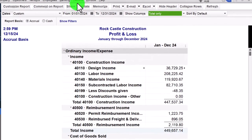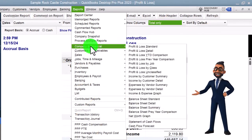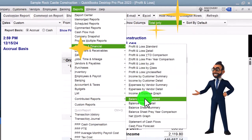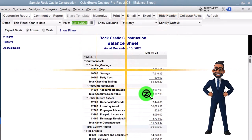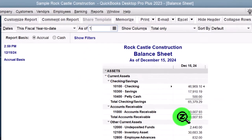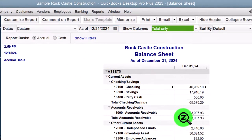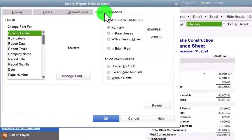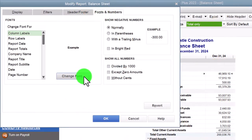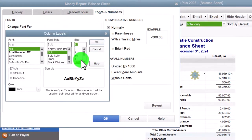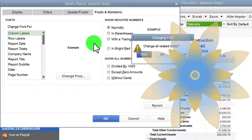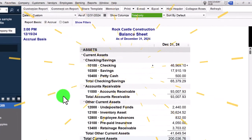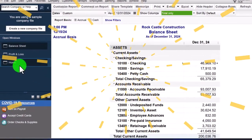Going to the Reports drop-down again, Company and Financial, down to the Balance Sheet Standard. Date change to 12/31/24. Customize fonts and numbers, change the font to 12. That's our setup process we do every time.